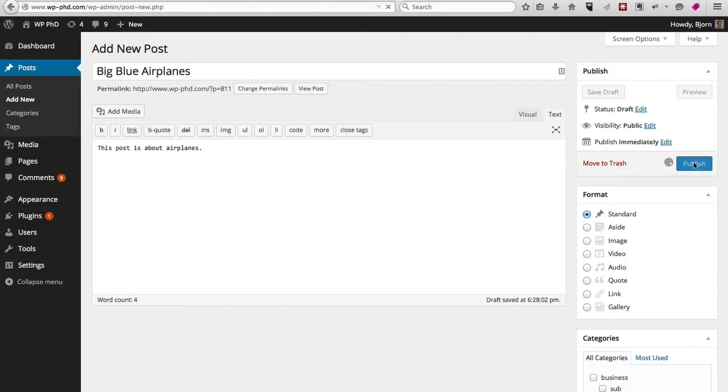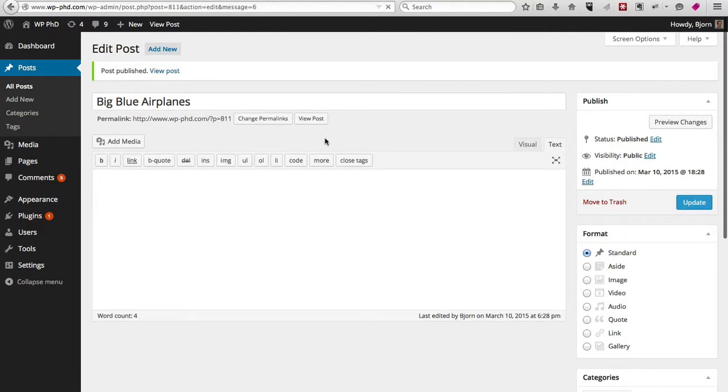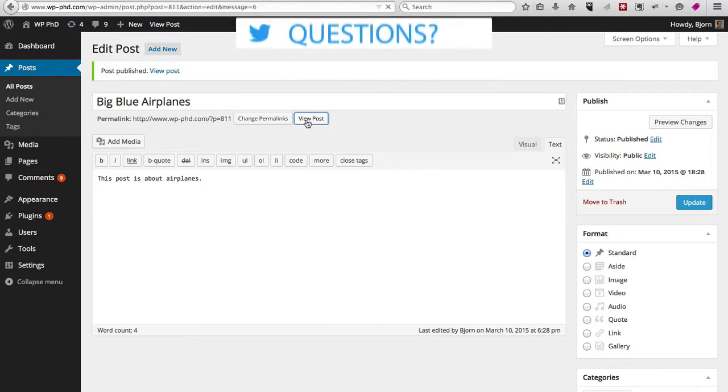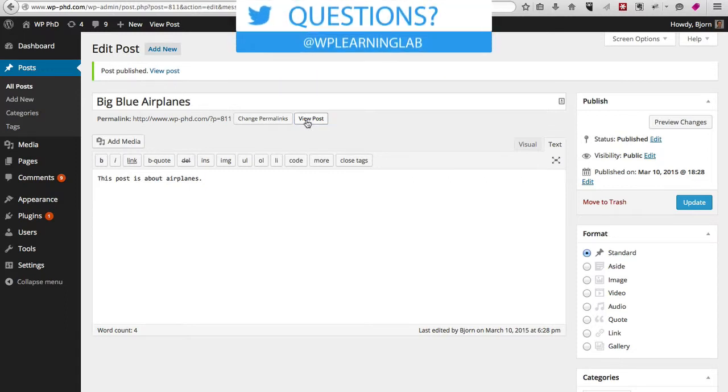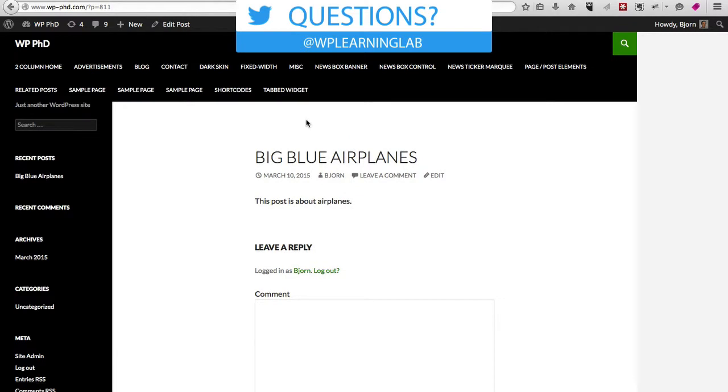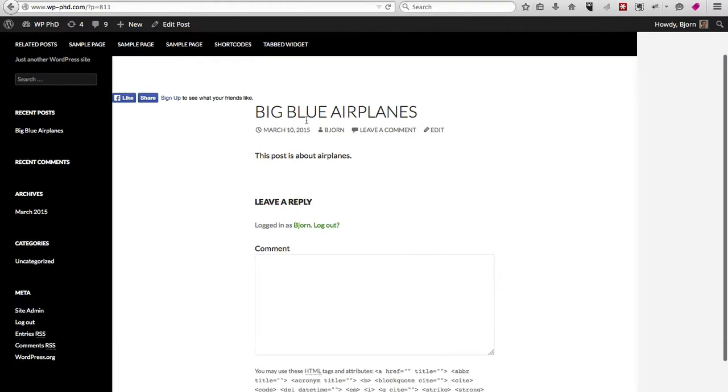This takes a few seconds, and then you can click the view post link right here to see what the post looks like. Don't mind the theme—it's quite ugly right now. I haven't spent any time customizing it.